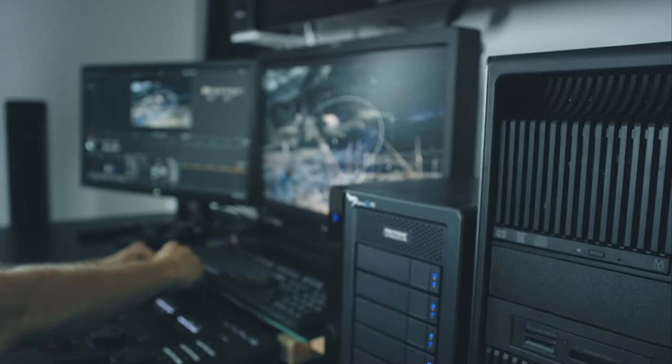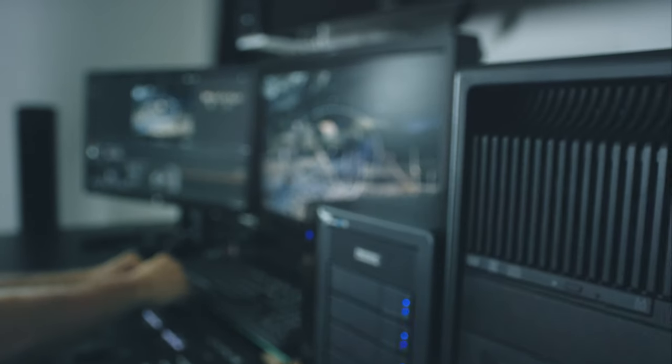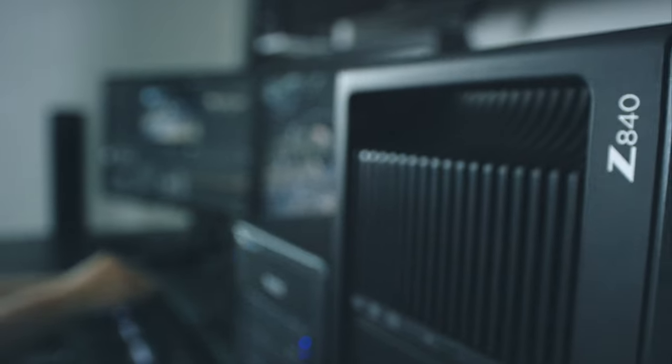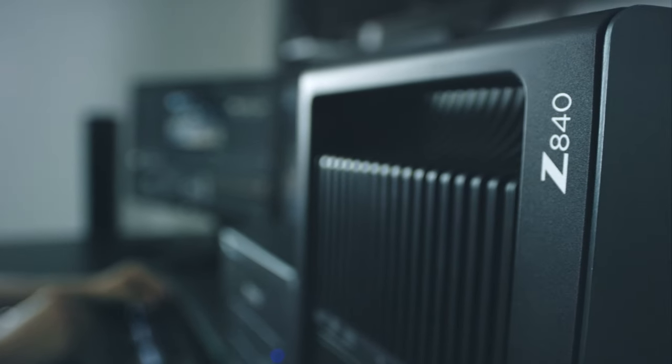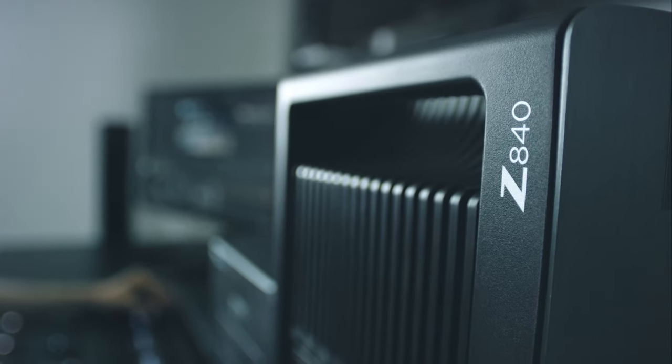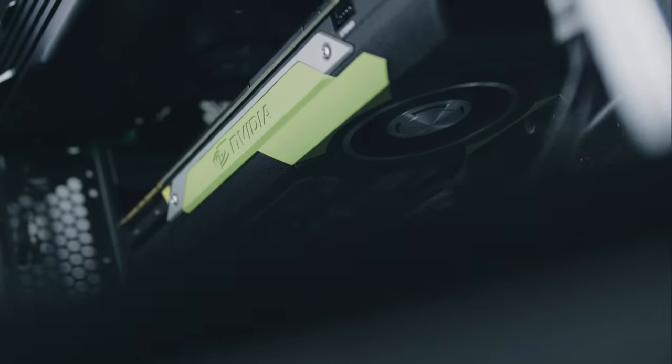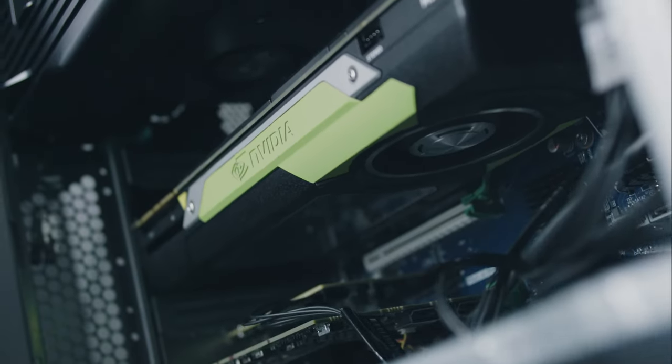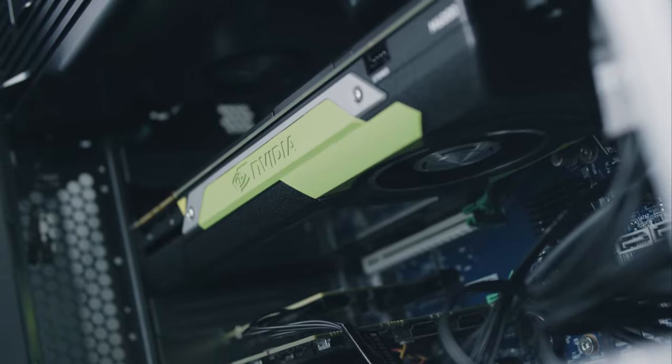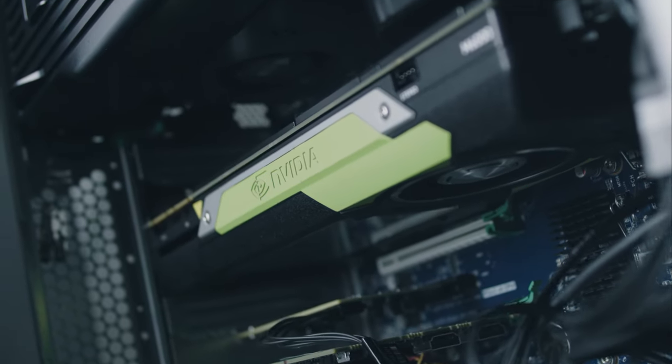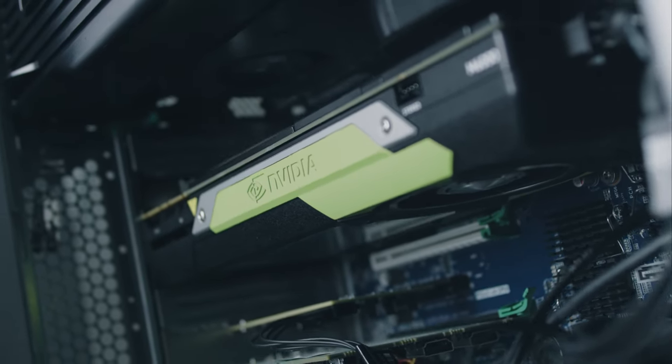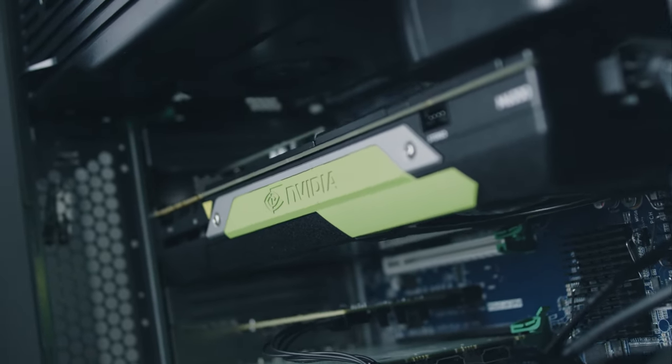We frequently have production companies renting out our grading suite, the HP set 840 powered by the latest NVIDIA Quadro M6000 graphics card. And in most cases we don't have the time to be spending it on transferring all the files to our server.